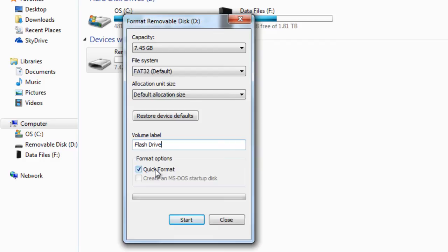Right here on the format options you have the option if you want to use a quick format or to do a long format. I would really recommend for you to use a quick format for a flash drive.